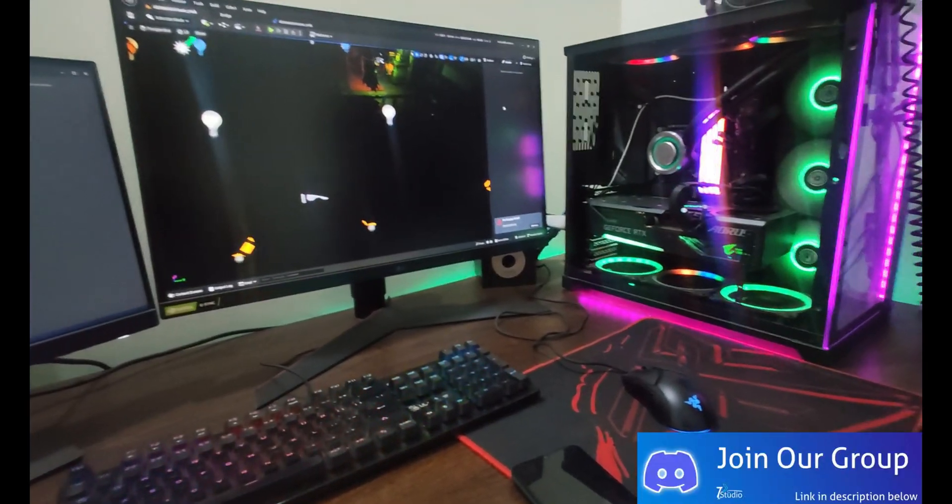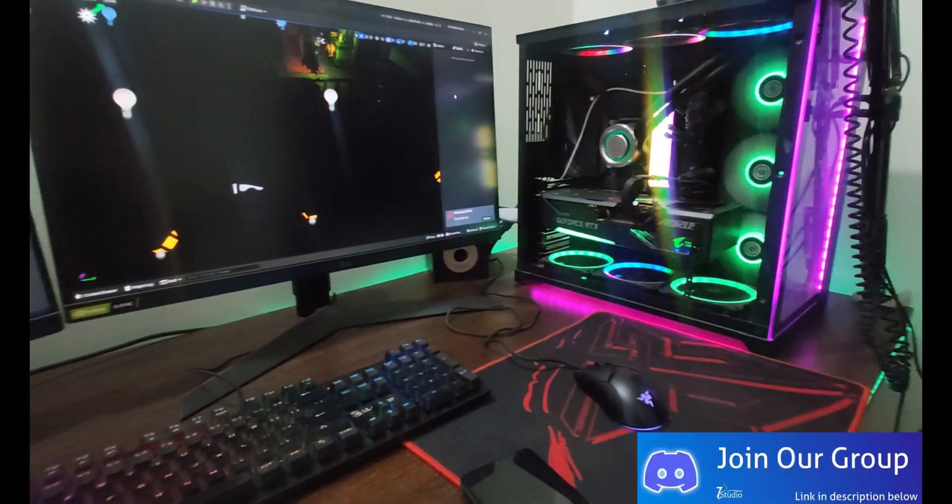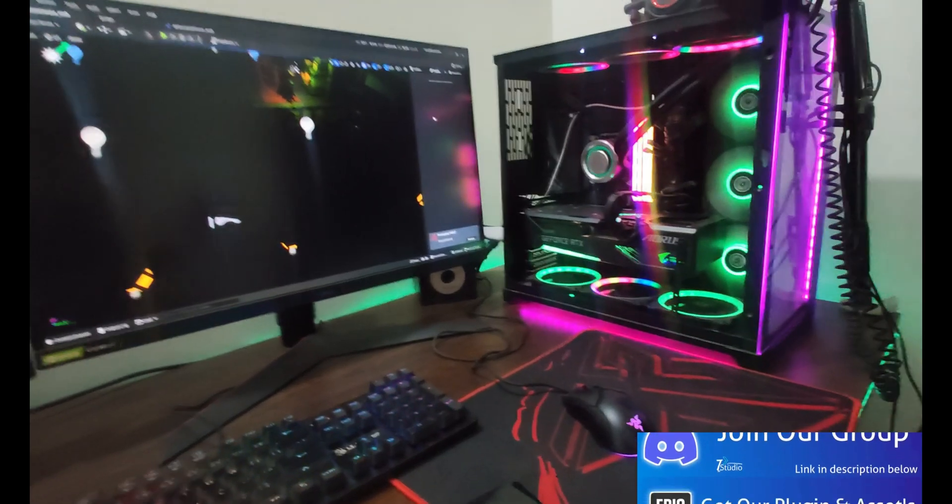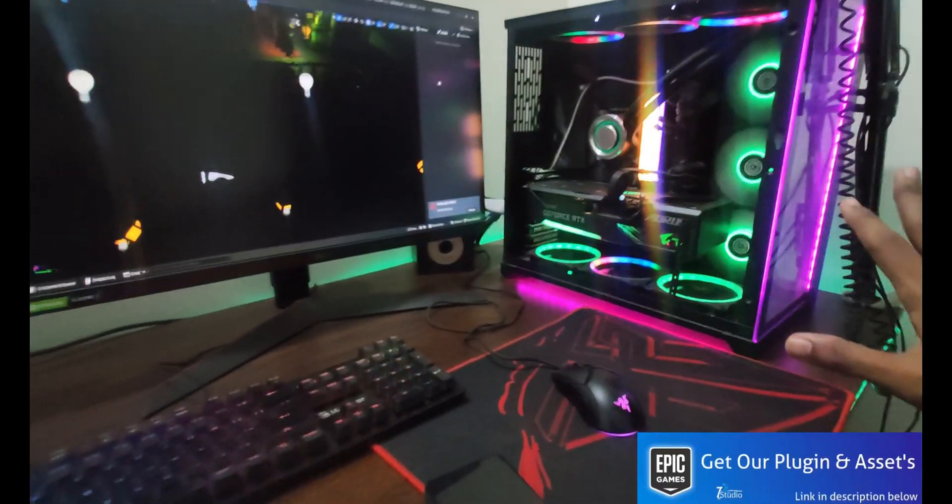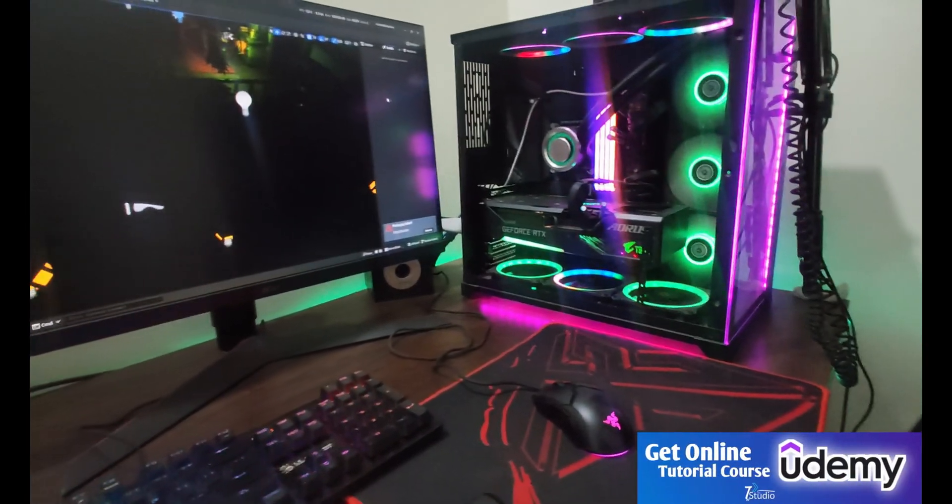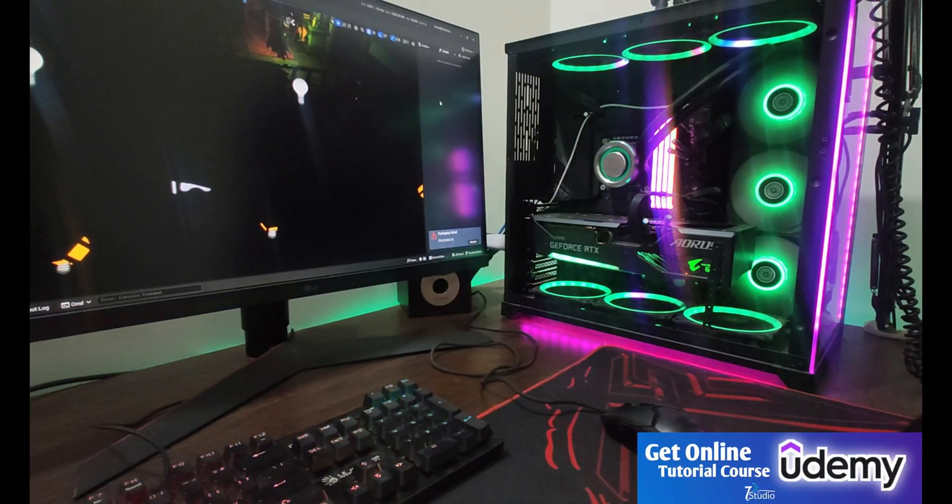Welcome back to Tech Devs. Today we're going to talk about whether you should buy a PC or a laptop for your Unreal Engine use. So let's get started and discover.